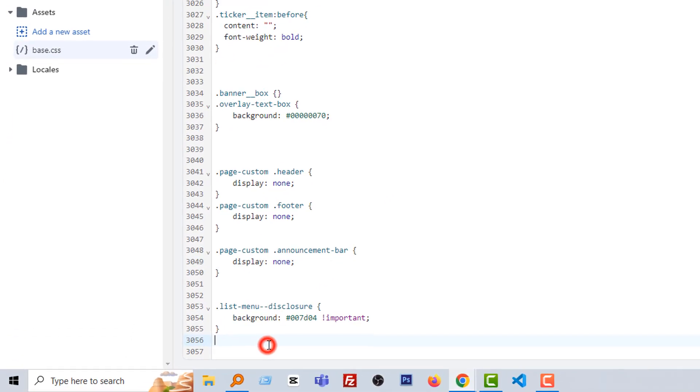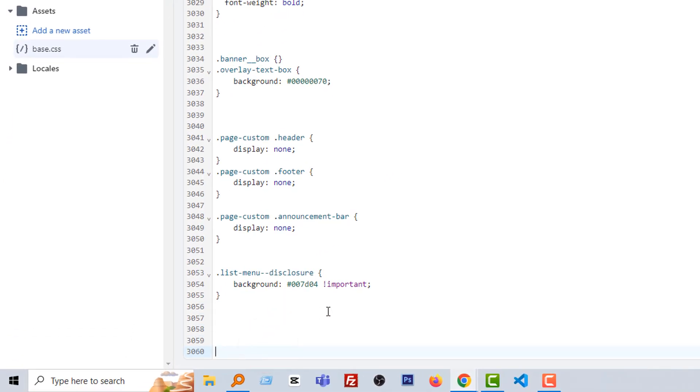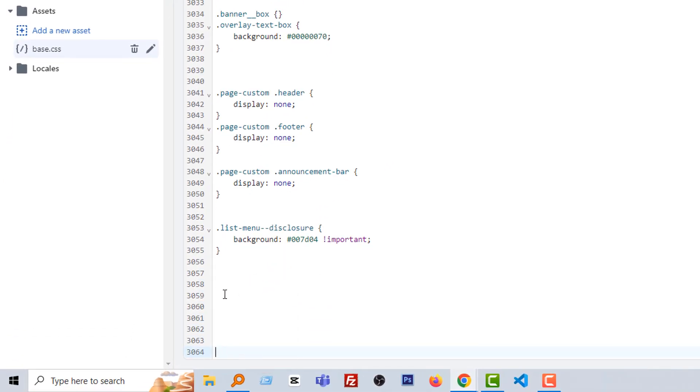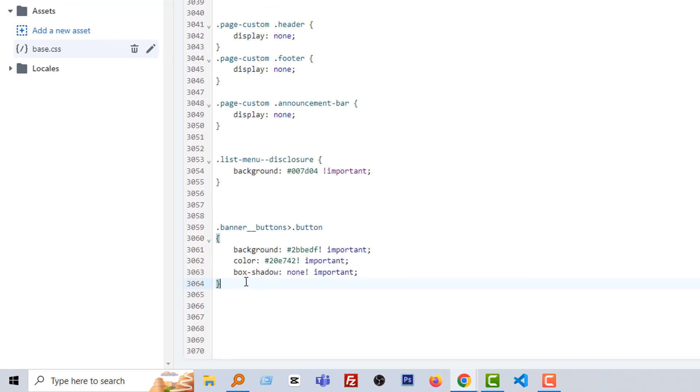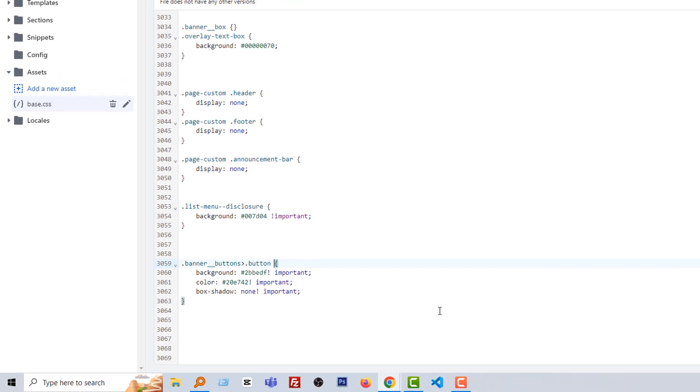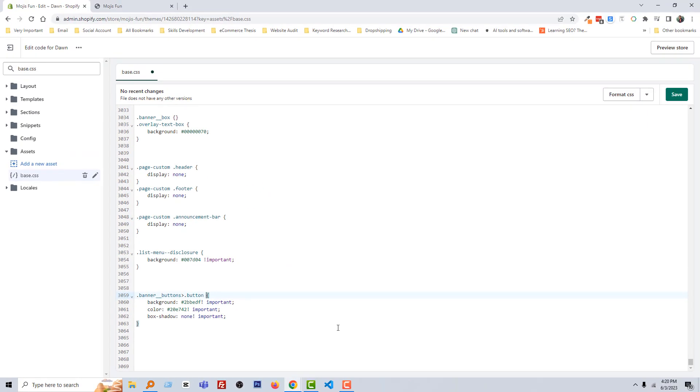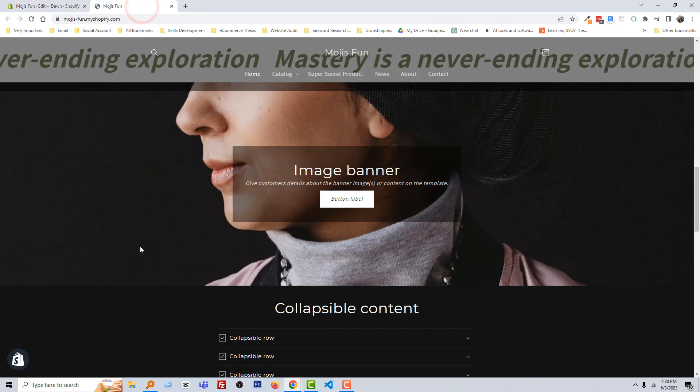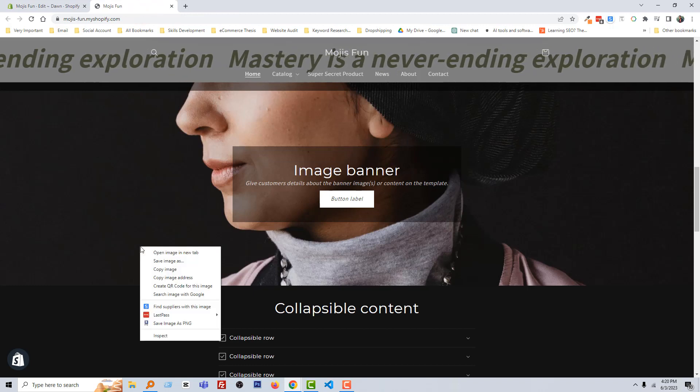Then simply add a simple code. Look here, here is the code. Just add this code. Click on the save. Then go back to my home page, reload.